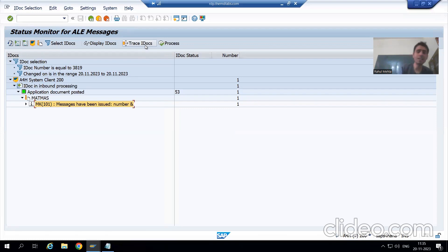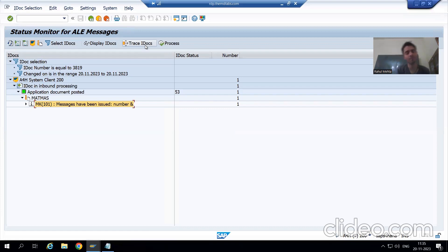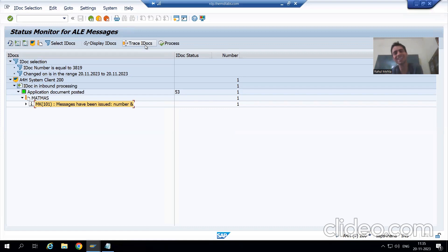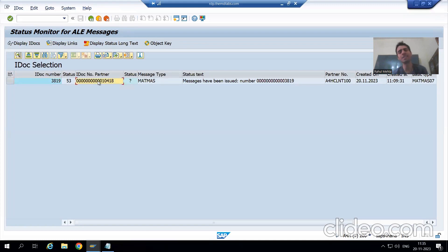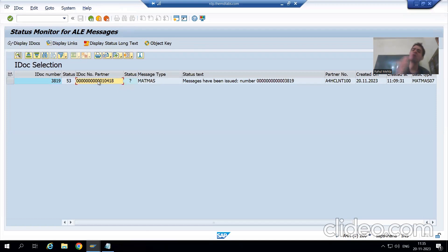We then analyzed the corresponding IDoc in client 200, checking control information, data information, and status information — the last status 53 means the document was successfully posted, which is why we can see the material in client 200. Finally, if you want to trace what the corresponding outbound IDoc number is for an inbound IDoc in client 200, go to BD87 in the receiver client, enter the IDoc number, and click 'Trace IDoc' — it will show the partner IDoc number. In the next video we will go for 'Collect IDoc' and see how that processing works.